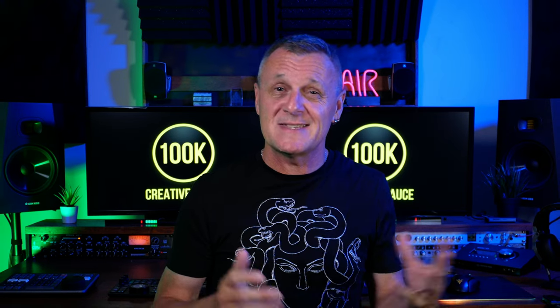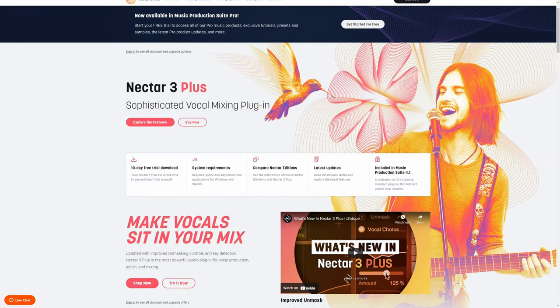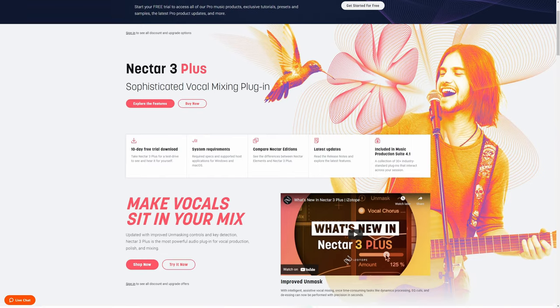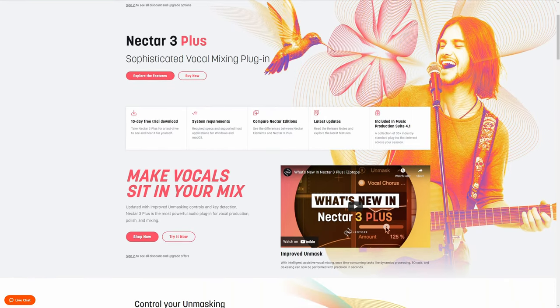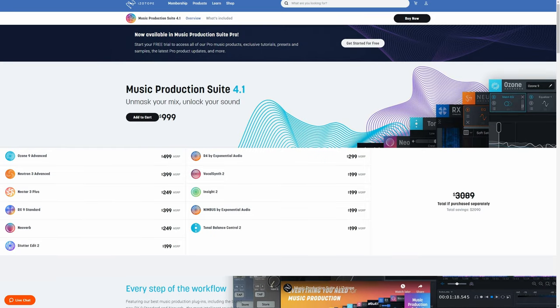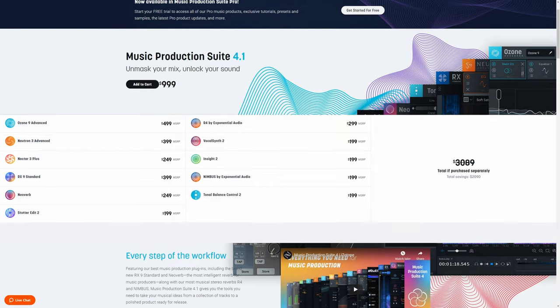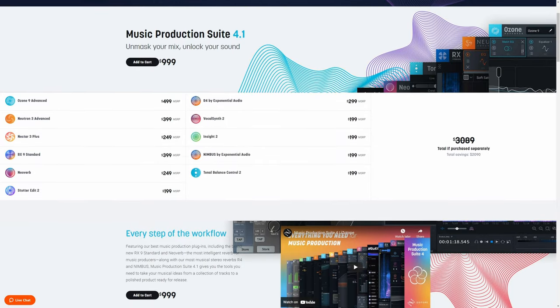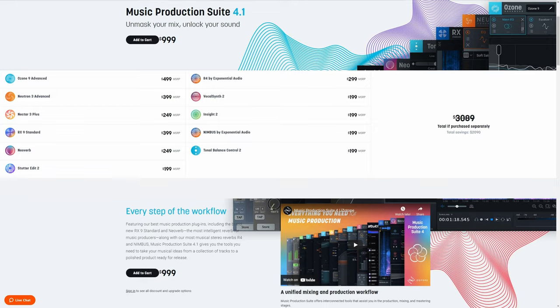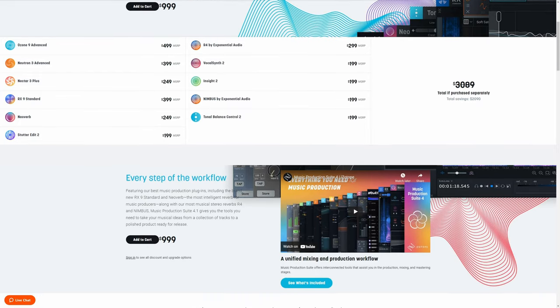An absolute favourite of mine from iZotope is also Nectar — it's really a one-stop shop for vocal processing. Definitely check that out via the links in the description. I'm so pleased to tell you that iZotope have generously offered as the prize for this giveaway the Massive Music Production Suite 4.1. It actually includes everything I've talked about in this video and is valued at around $999 US dollars.